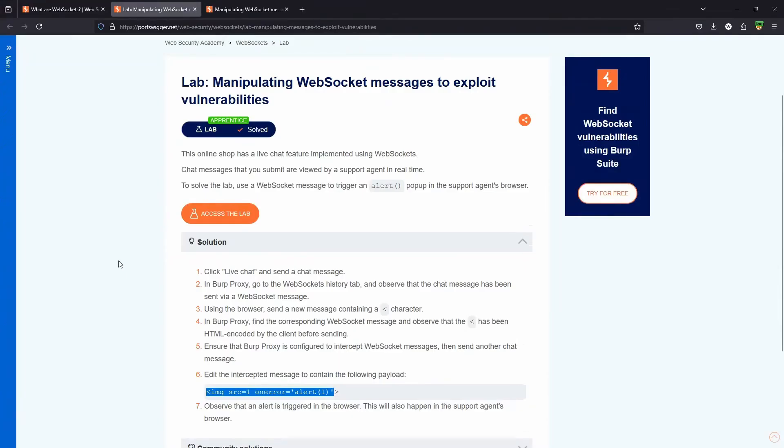All right, that's pretty much it for this lab. Hopefully it was a good high level introduction to WebSockets. Thanks for checking out the content and I'll catch you guys in the next lab.